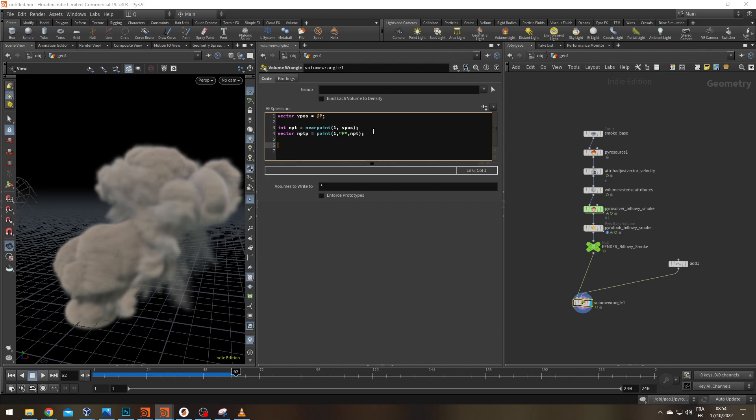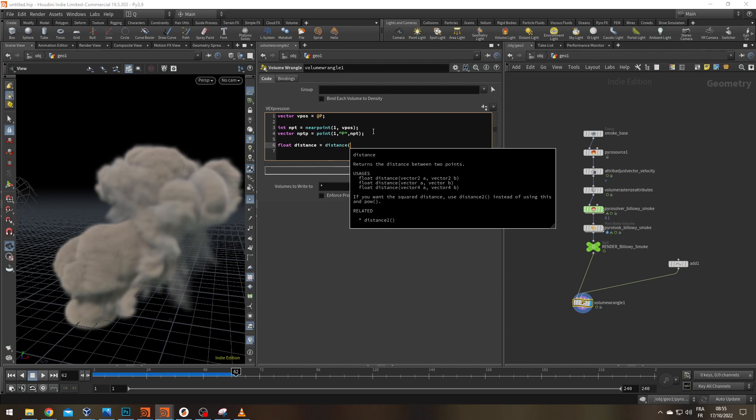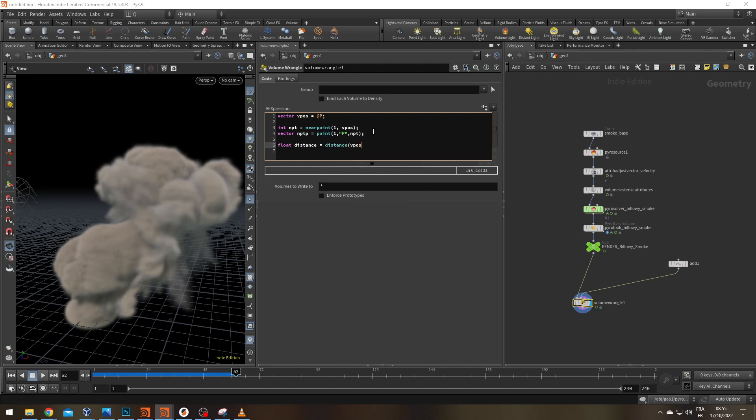Now let's measure the distance between them. Let's create a float distance and it's going to be equal to, surprise, the distance function that measures the distance between two vectors. Amazing. vpos and nptP. All right. So now I have my distance.